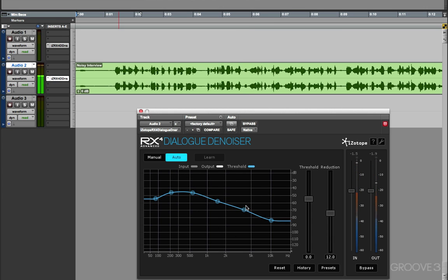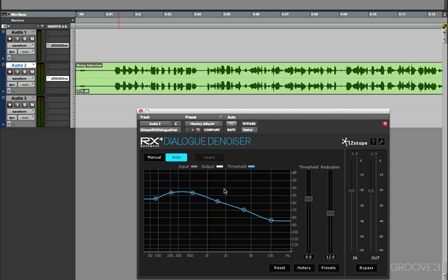And we can leave that just playing in Auto. And the great advantage is as each new clip comes along, it will simply modify its profile straight away, automatically and straight away, to handle the noise in that clip. And then when the next clip comes along, it'll process that one. So quite often, I just leave an instance of Dialog Denoiser on my Interview tracks, or my Sync Audio tracks, and just allow it to get on with it.